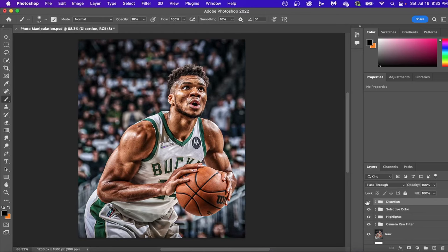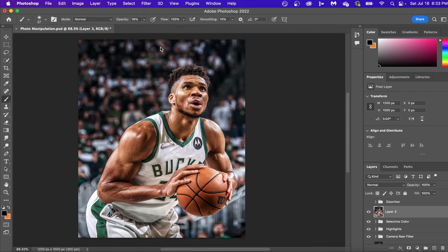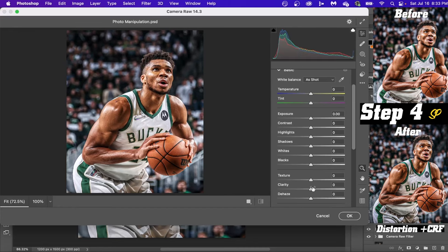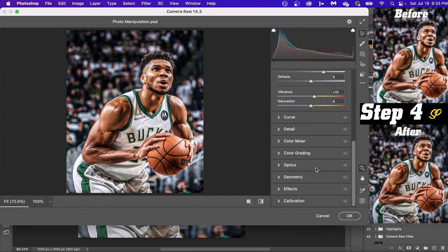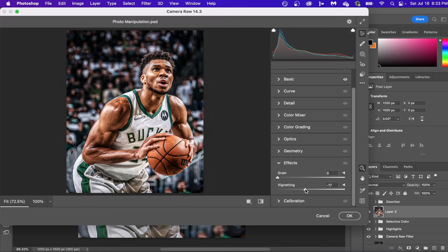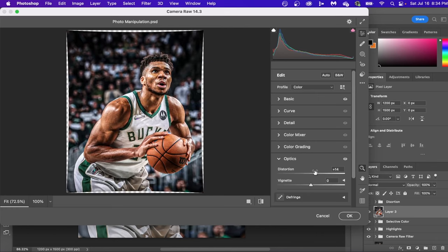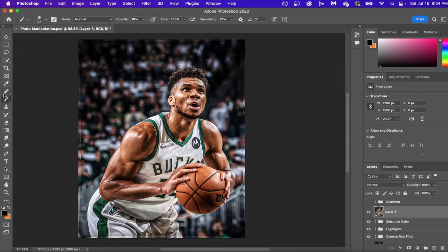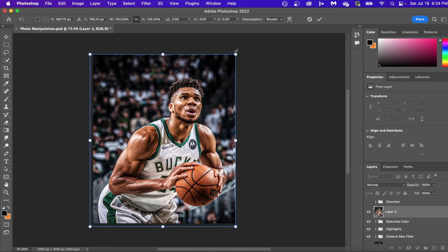For this last step we're going from this to this. Press Shift+Alt+Command+E to create a single merged layer, then go back into the Camera Raw Filter — this is where designs either go from good to great or become really bad. Add clarity and texture, a little bit of vibrance to add color, then create a black shadow around the outside and add some grain to make it more realistic. I love adding a distortion effect and stretching it across the canvas — it's one of the best and coolest ways to make your image pop.